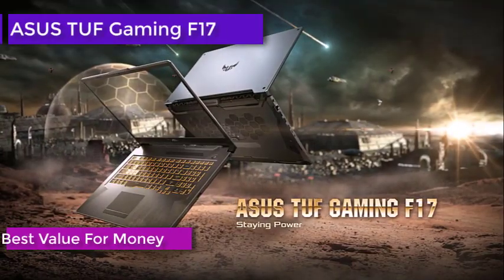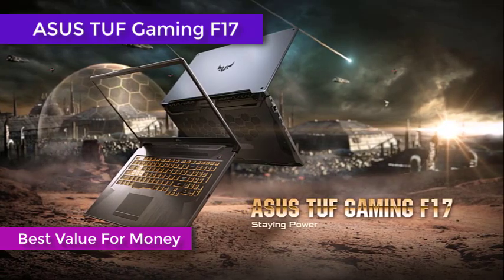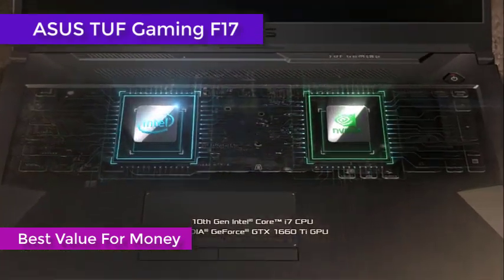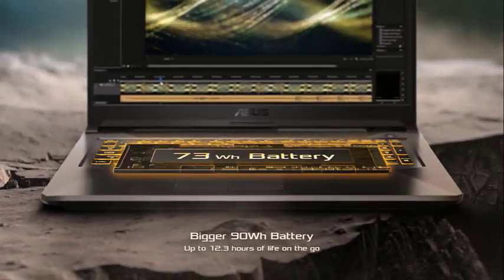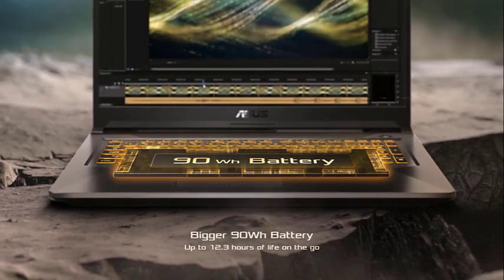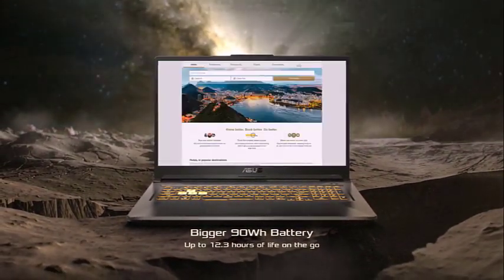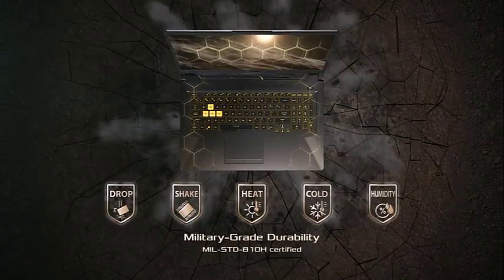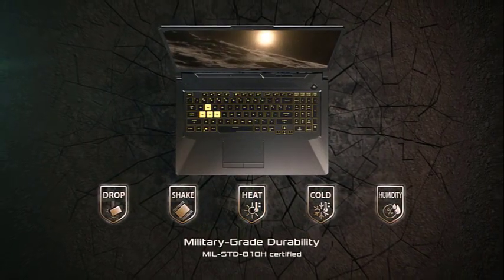The ASUS TUF Gaming F17 is the most unique laptop on this list. That's because it can stay relevant for years as you can easily upgrade it with aftermarket components simply by unscrewing the back cover. You can install two additional RAM sticks, two SSDs, and even a hard disk.